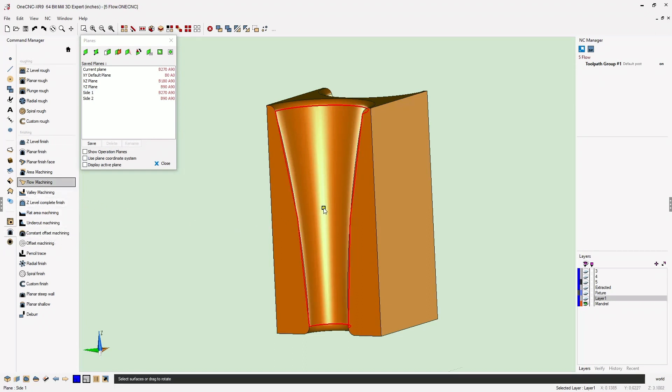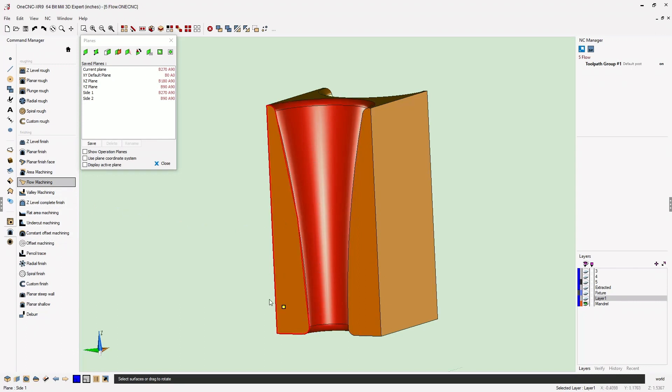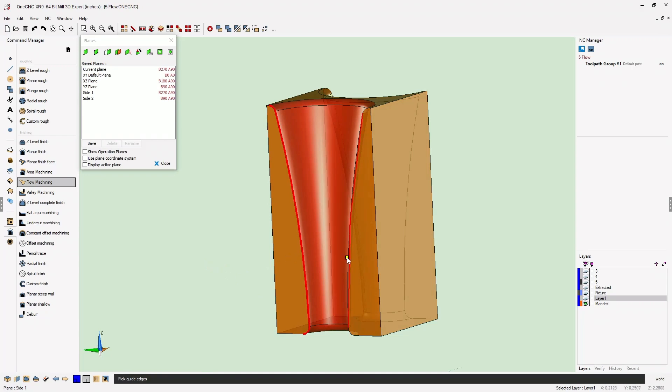All we need to do is just left click the surfaces that we'd like to machine, then right click. Now we're going to select the edges, and these edges are going to determine the direction of cut.